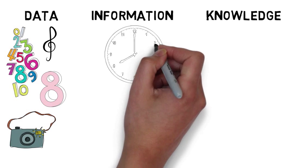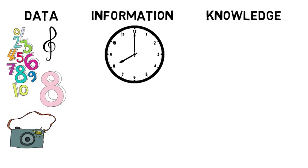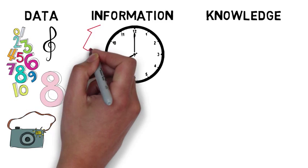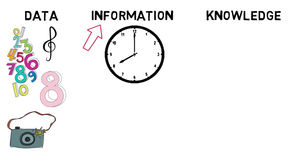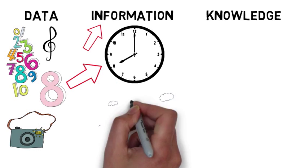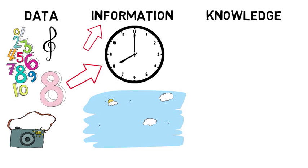If I say 8am, you have the information that 8 refers to the hour of the day and that it's morning.